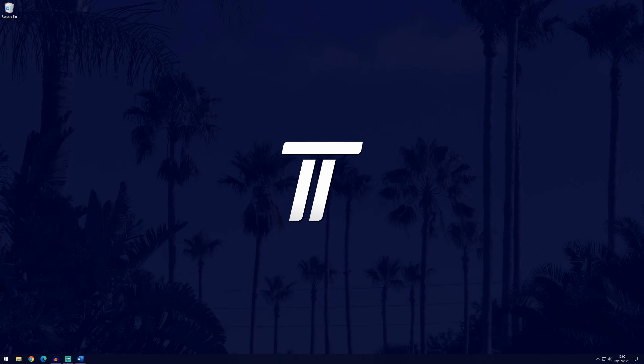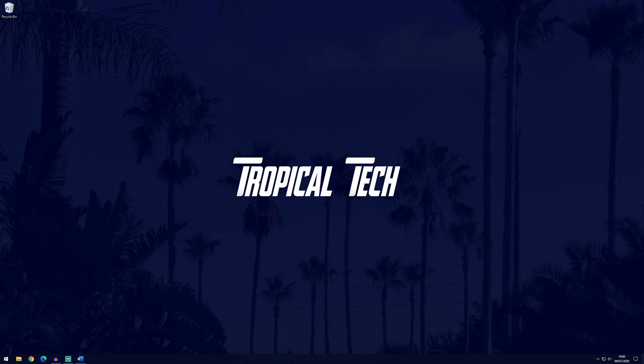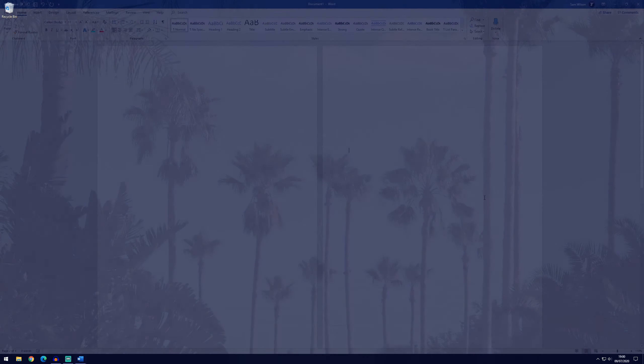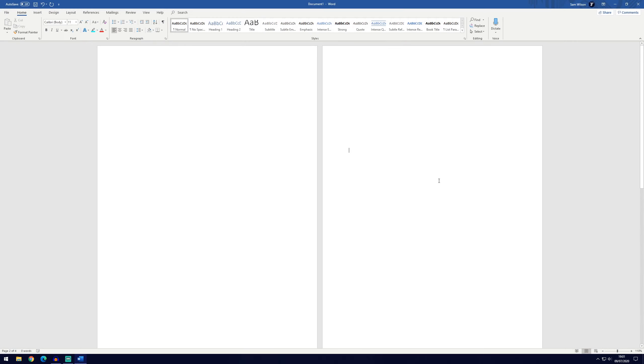Welcome back. In today's Microsoft Word tutorial, I'll be showing you how to add borders to your pages. This is another simple tutorial.